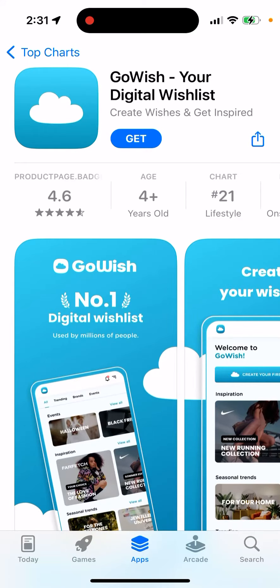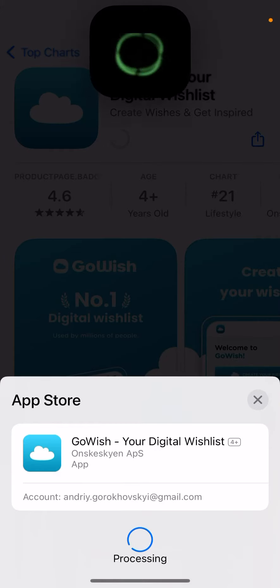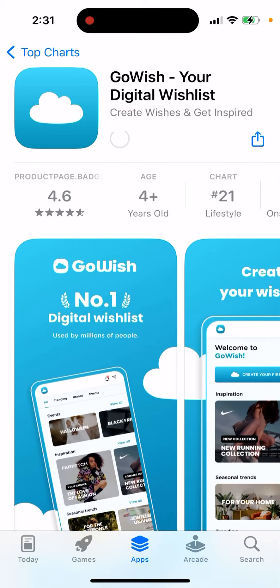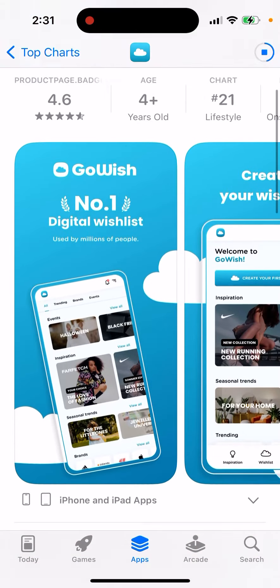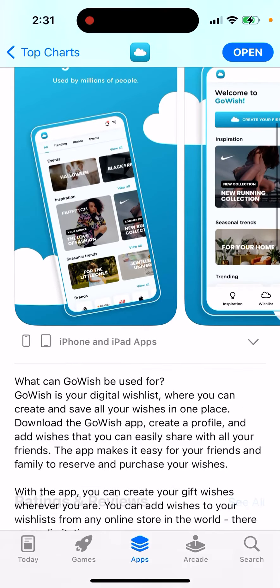Here is this app called GoWish, your digital wish list. Let's just tap to get it and then double click to install it. This is the app number one digital wish list.